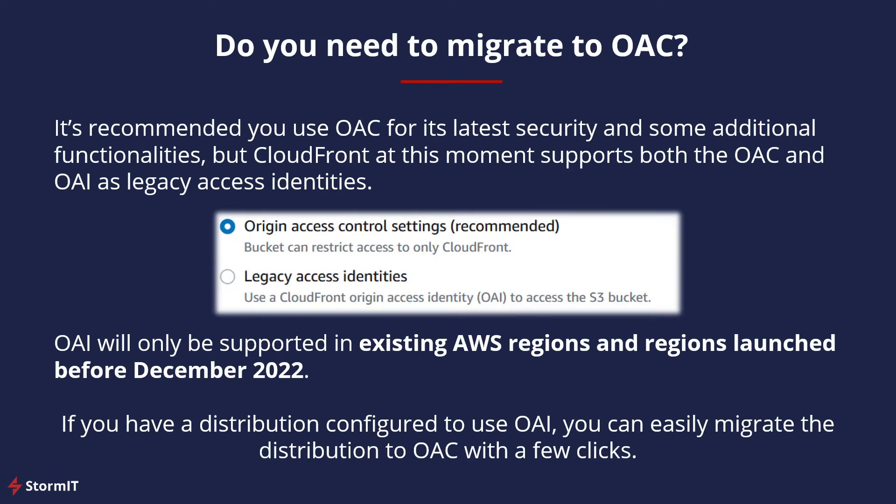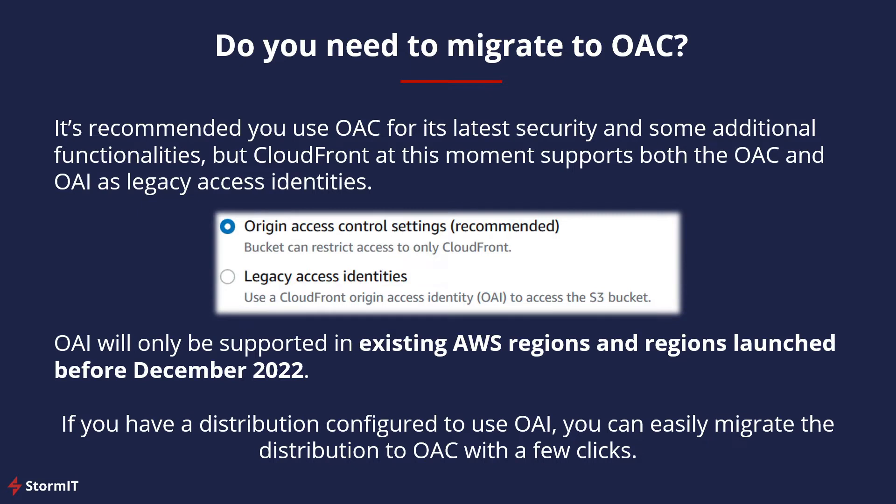Do you need to migrate to OAC? At this point, there are a lot of customers that are using OAI in their environment. It is recommended to use OAC for its enhanced security and some additional functionalities, but CloudFront at this moment supports both the OAC and OAI. OAI will only be supported in existing AWS regions and regions launched before December 2022. So there is no hurry to migrate from OAI to OAC, but if you have a distribution configured to use OAI, you can easily migrate with a few simple clicks. We will look at this in AWS Management Console.